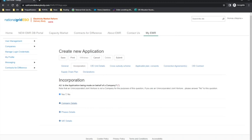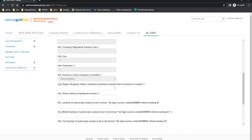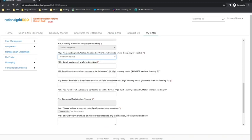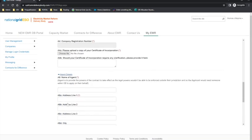The next section to complete is the company details section. This should be auto-populated on the applicant's behalf with the details provided at registration. Question A3 refers to the region in which the company is located. The choices are England, Wales, Scotland and Northern Ireland. Please note, if the applicant selects Northern Ireland, a new section will appear further down the application form called agent details.